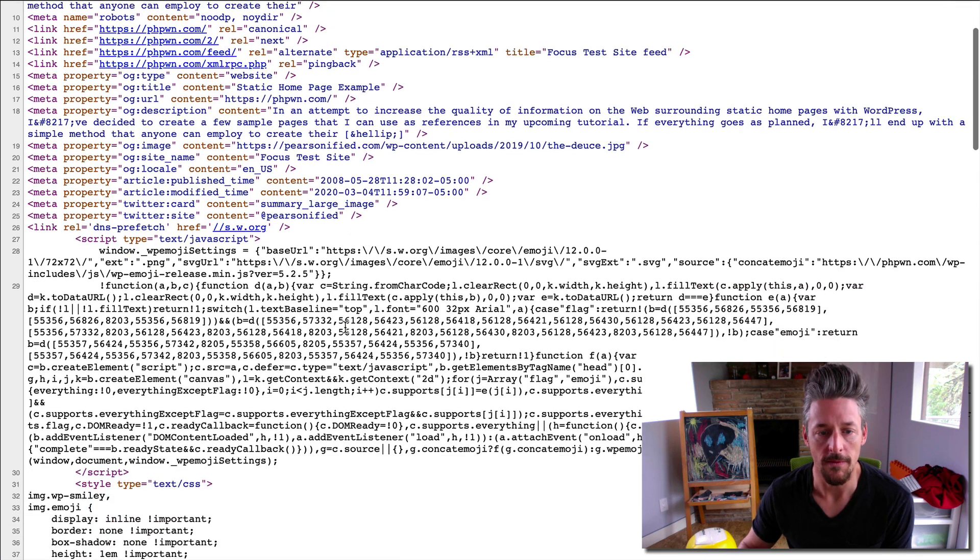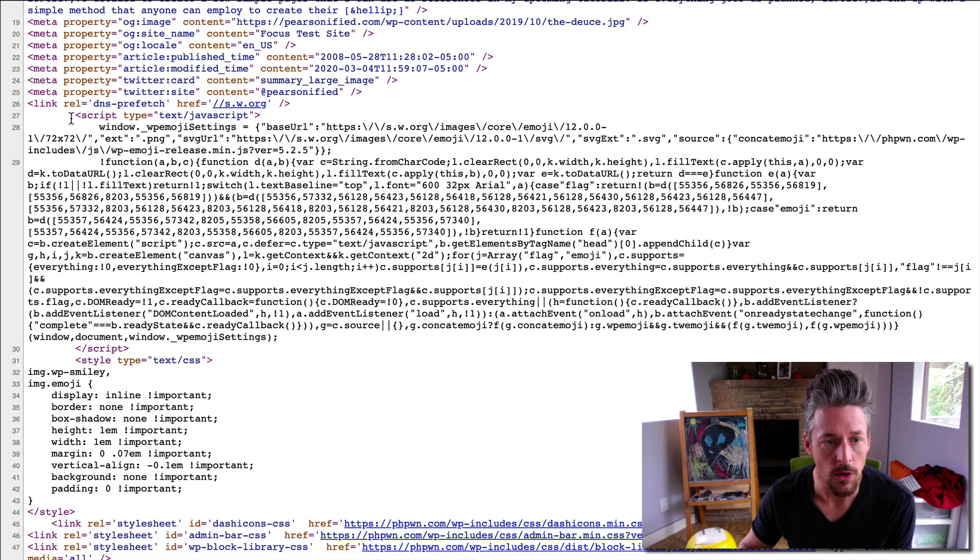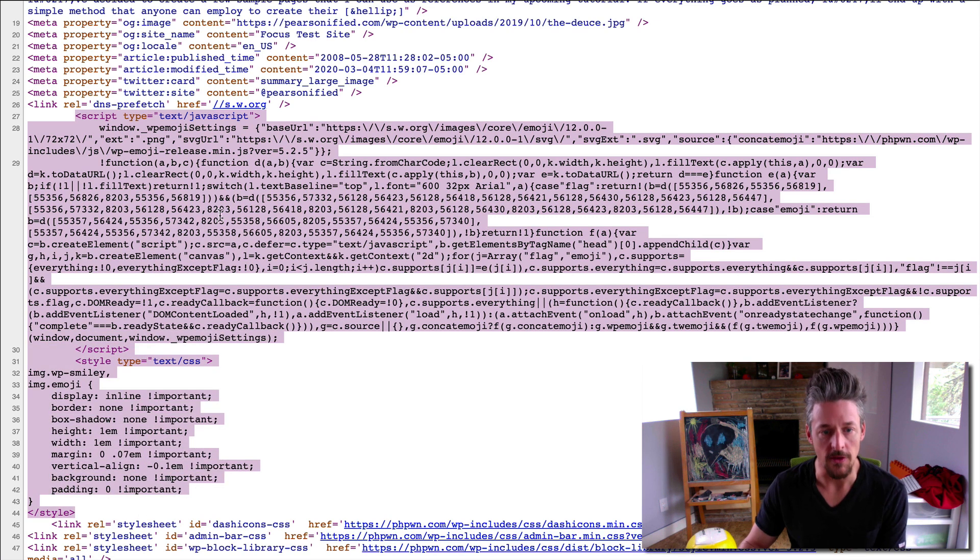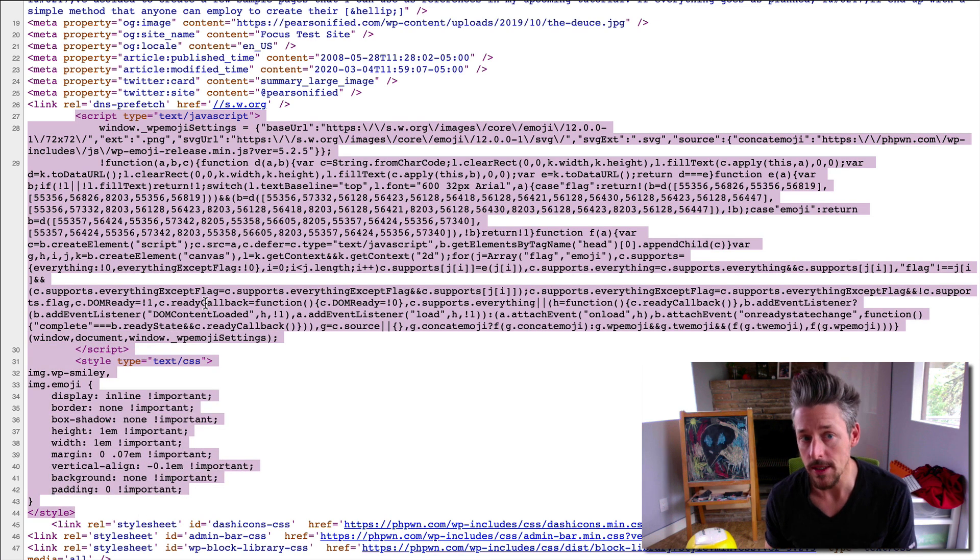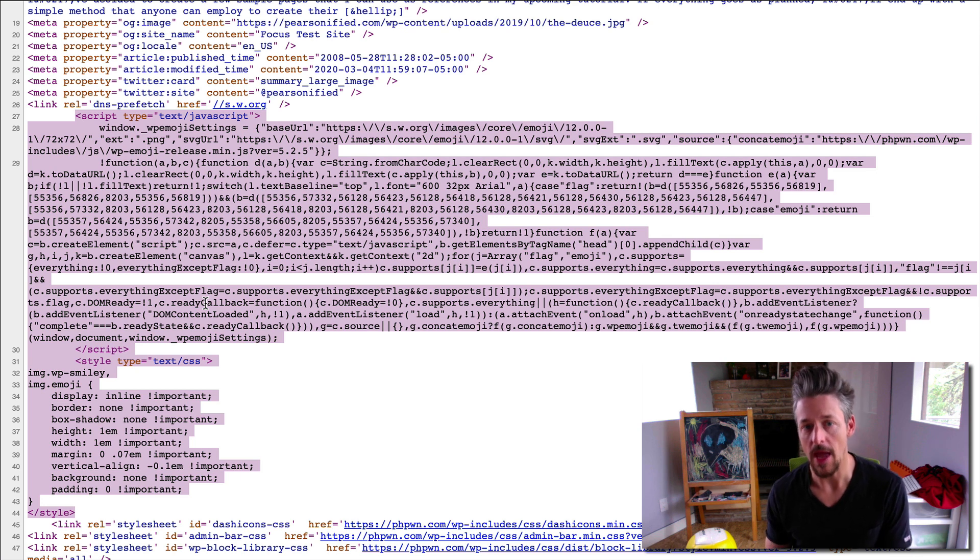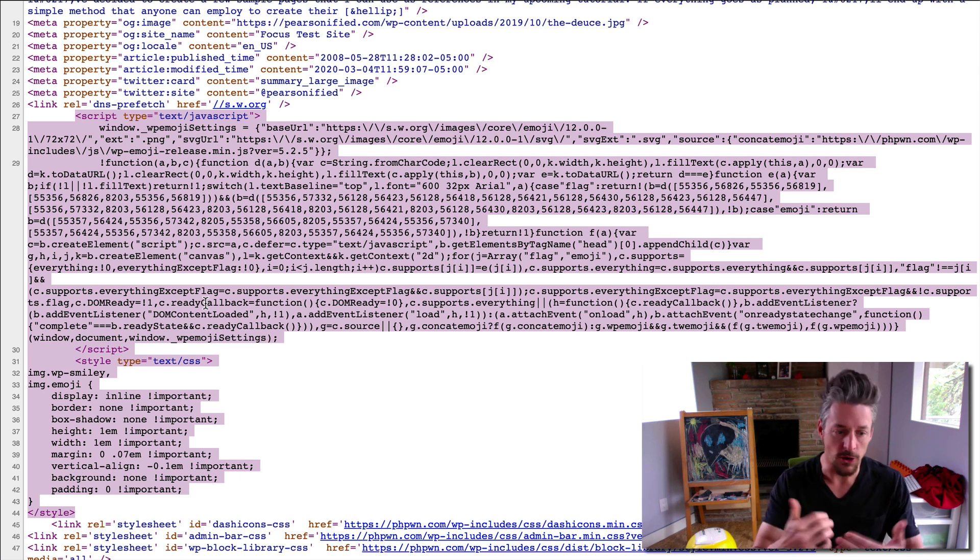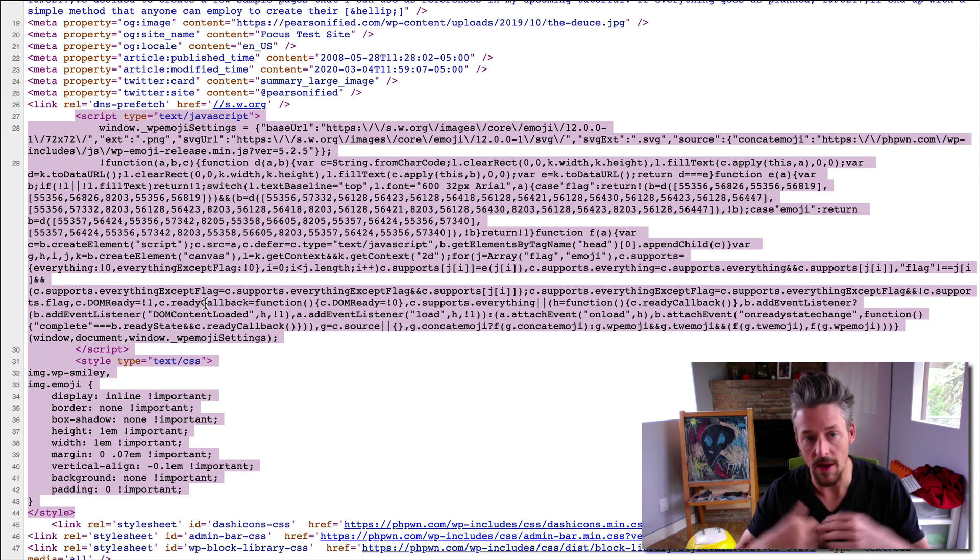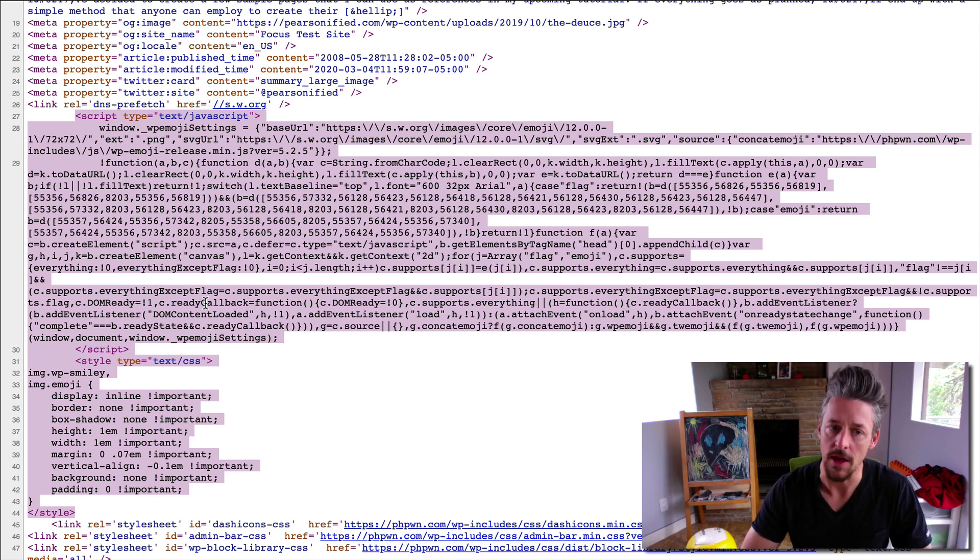So the two things I really want you to notice here is this whole section is added for emoji support. You know, if you put emojis in your content or whatever, this ostensibly will allow them to display everywhere.